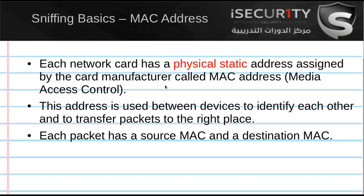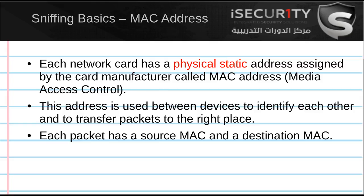Each network card, whether it's a Wi-Fi card or wired card, has a physical static address assigned by the card manufacturer called the MAC address (Media Access Control). This MAC address is actually written on your card and it's physical, so it never changes for your specific card. For example, for your Wi-Fi card, it will never change; it will always be the same.